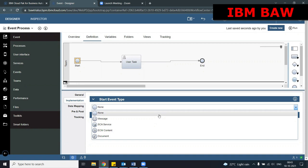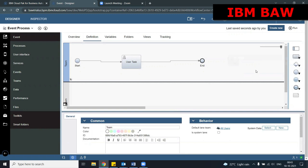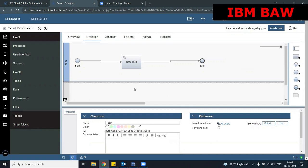The None start event doesn't need any information from another process to start. Whenever you have a None start event, you can manually trigger the process from the top right corner in the designer. You can also trigger this process using a startable service, start process by name, some AJAX service, a web service, or even through an event.